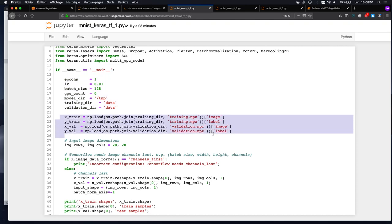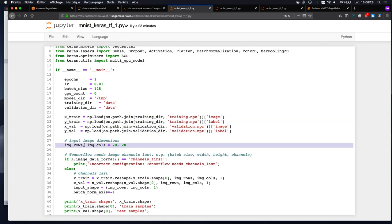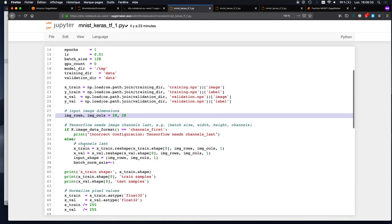Then we would just load the dataset. I downloaded this dataset already — it's in NumPy format, compressed NumPy format. It's already split into training and validation. Using NumPy.load, I can load the training and validation images and the training and validation labels. These end up in NumPy arrays — 28 pixels by 28 pixels.